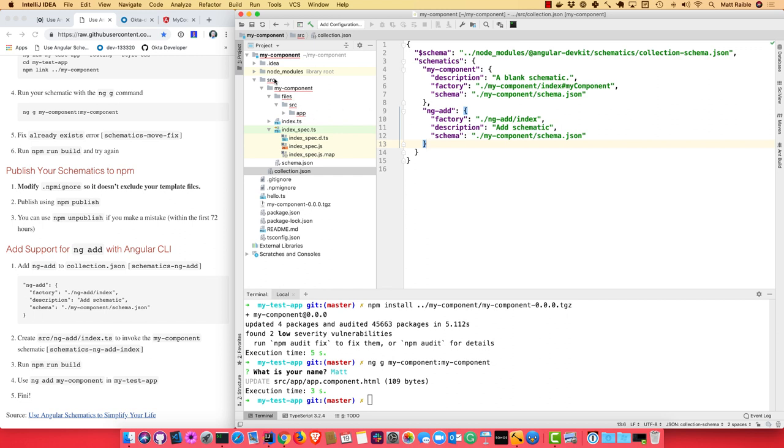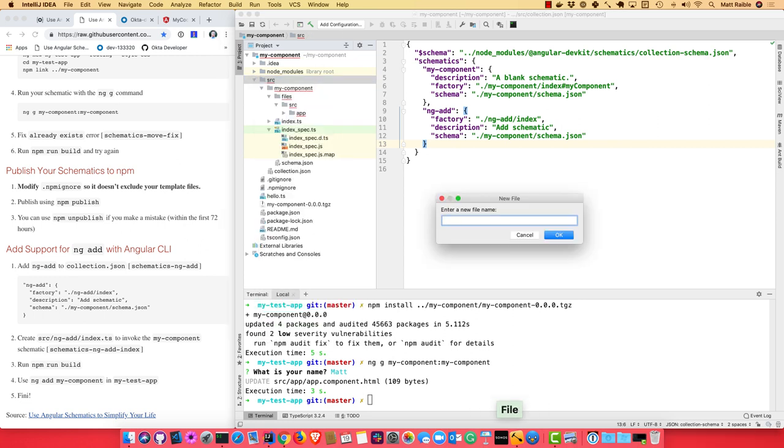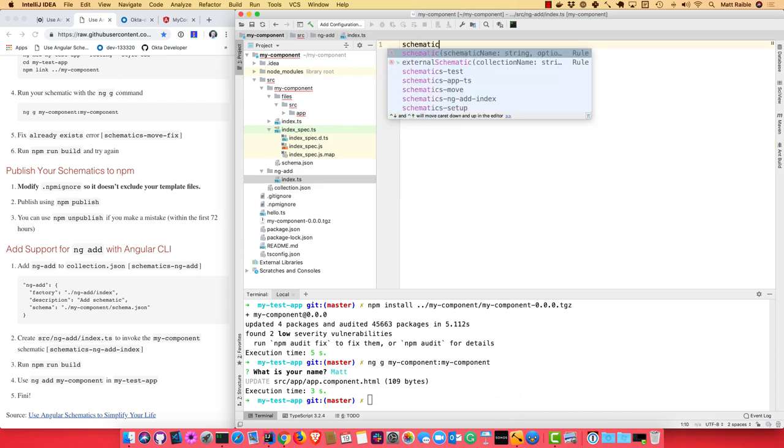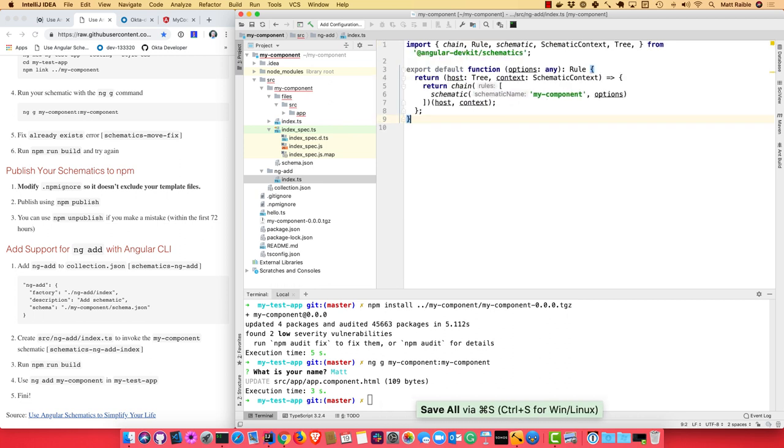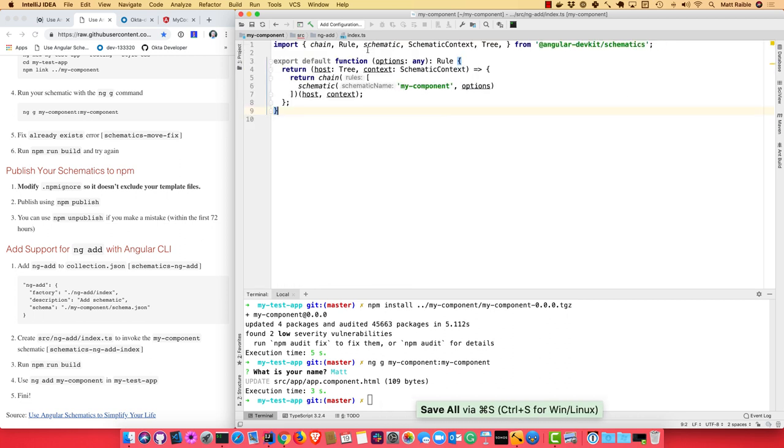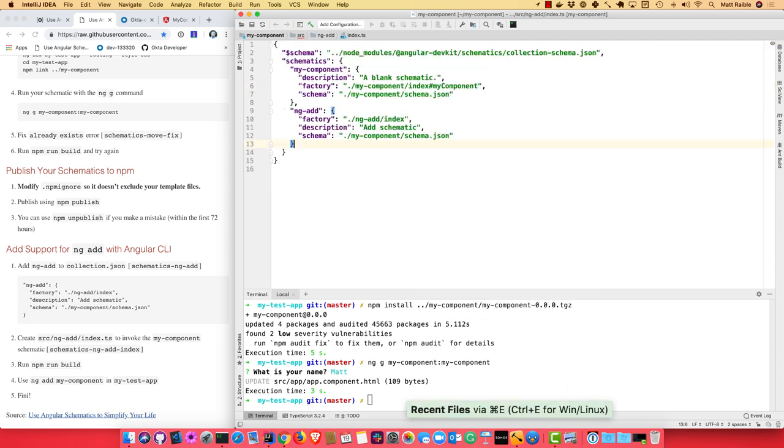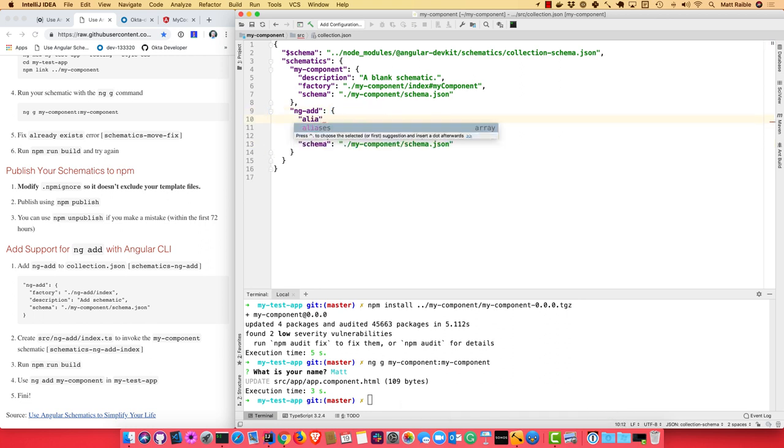And then we can create a new schematic basically. And we'll call this one ng-add and put in index.ts. And this is very simple. You can see it just exports a default function. It looks very similar to when we had nothing, but it calls our schematic. So it's basically providing a shortcut to get to your schematic. The other thing is, in here you can actually add aliases.